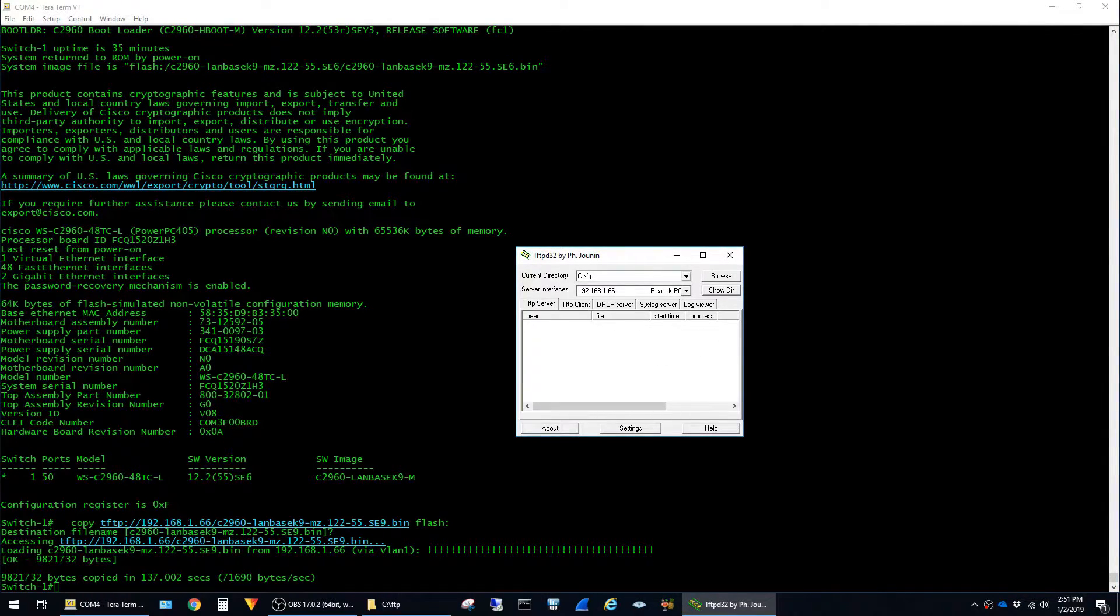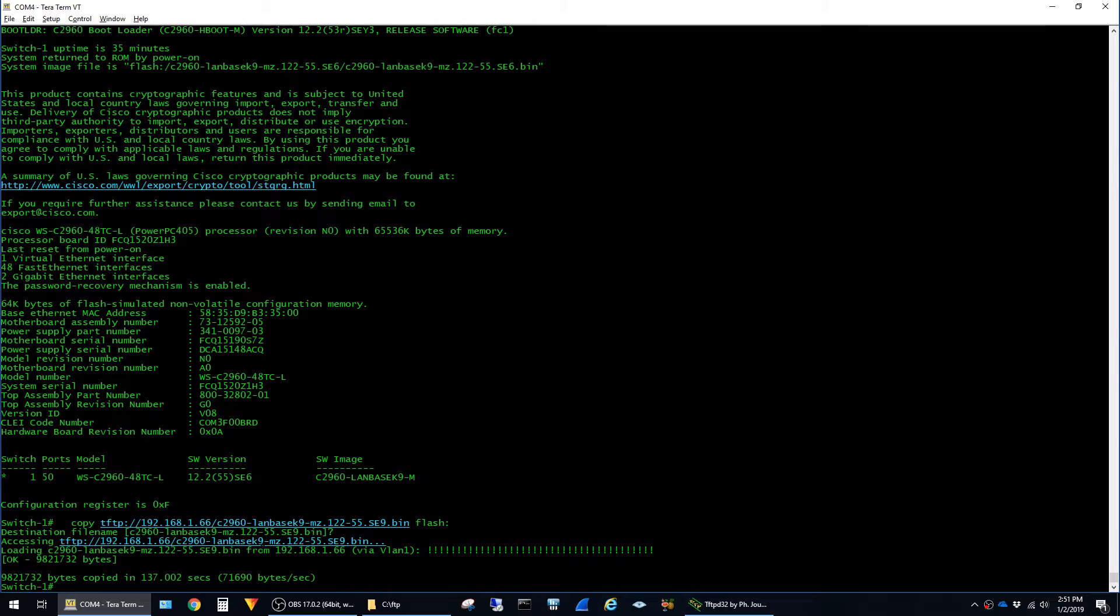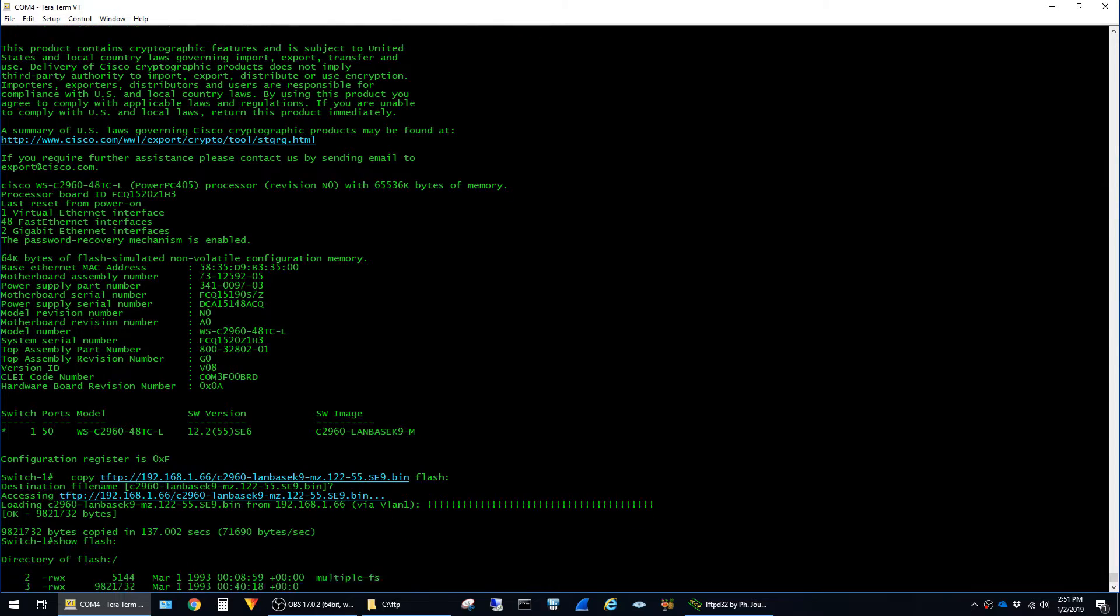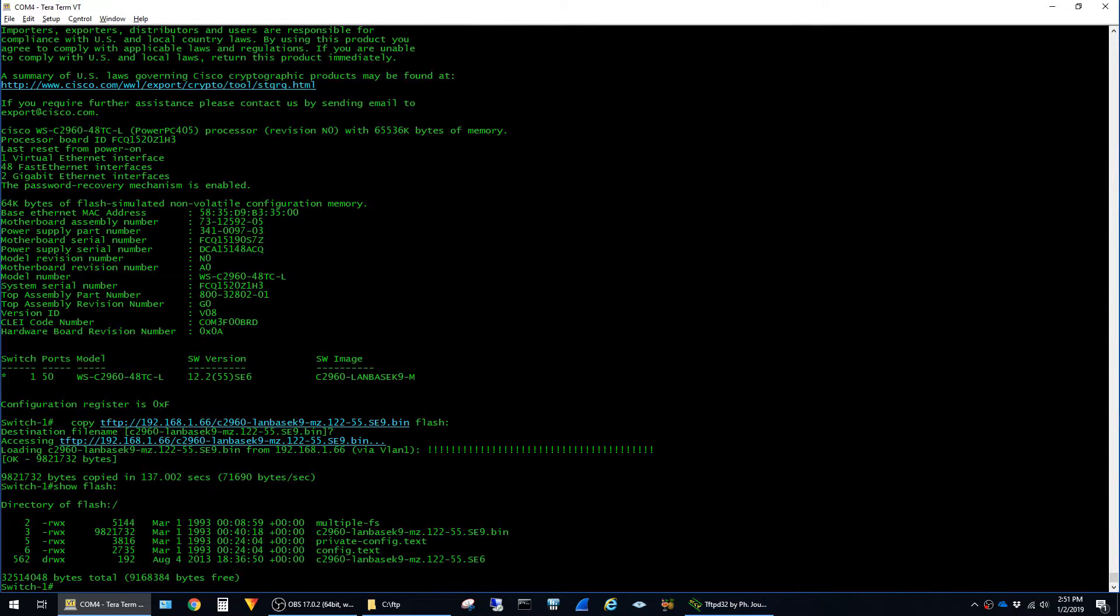Back on the switch here we can see that the software has successfully completed copying. Now if I say show flash, we can see that the image is successfully on the switch.